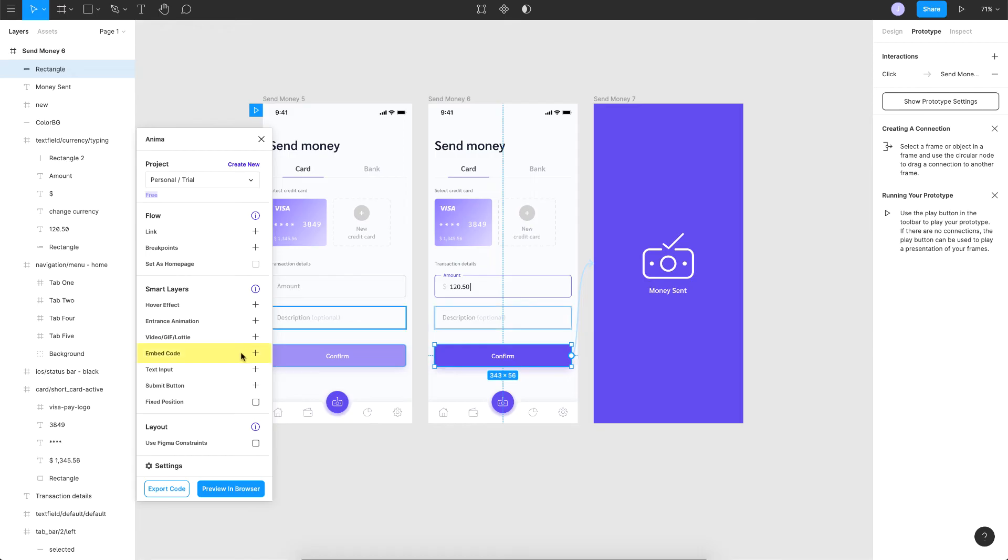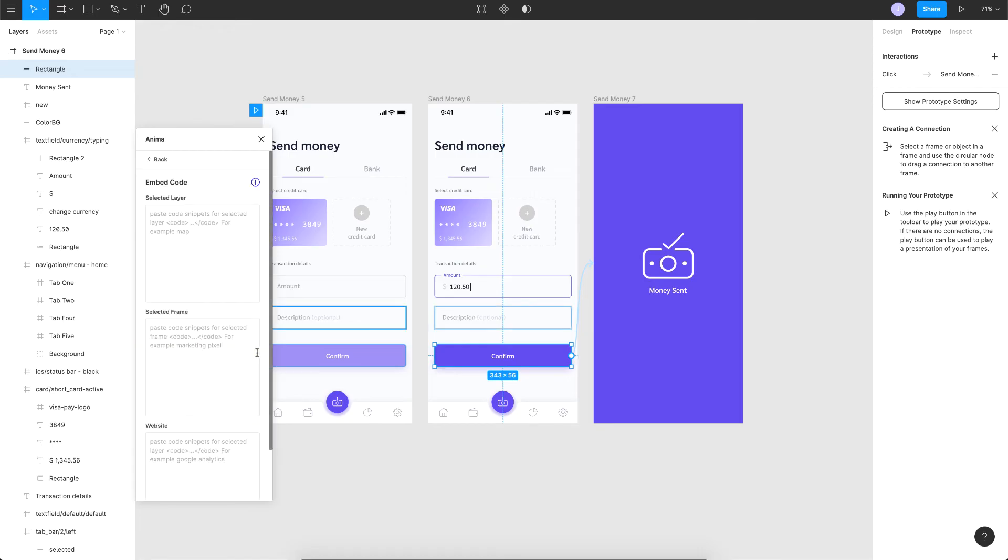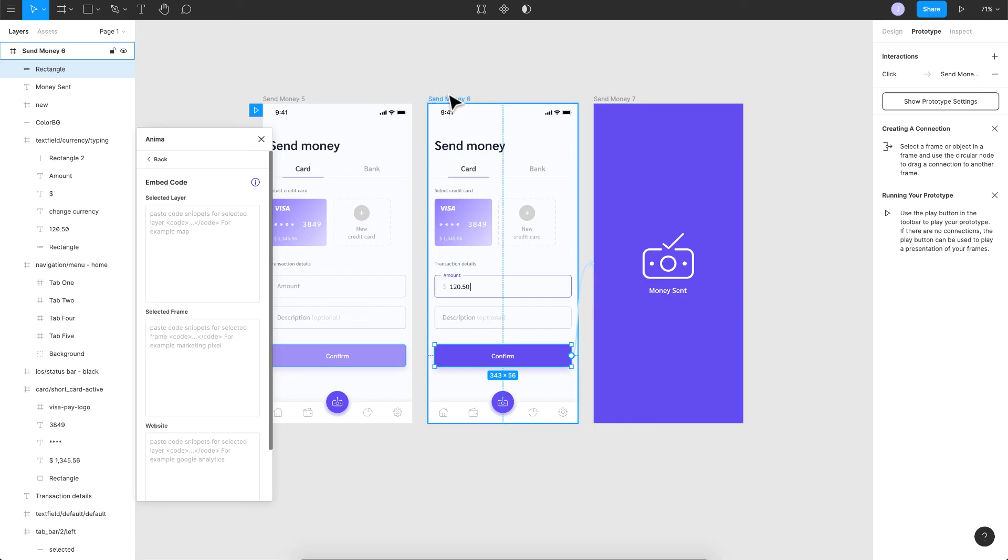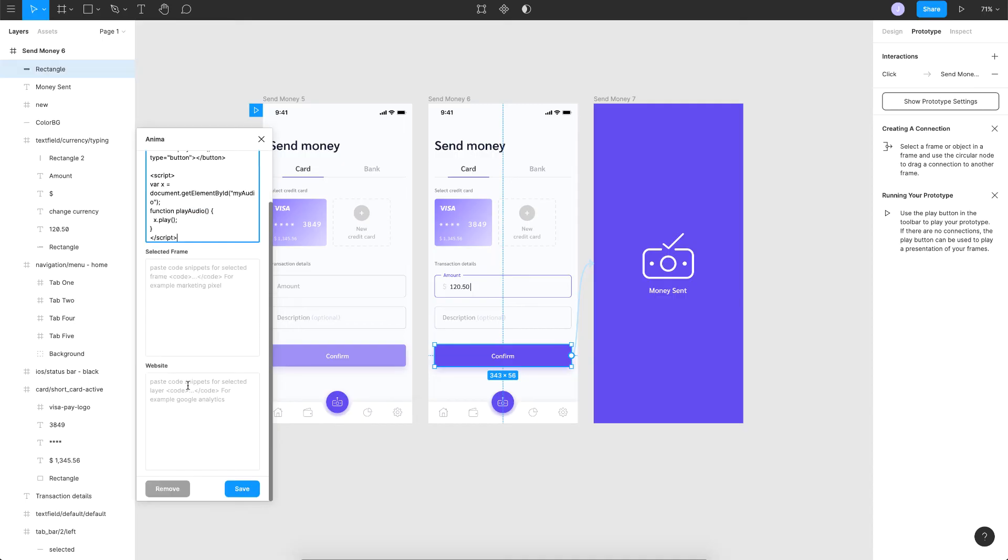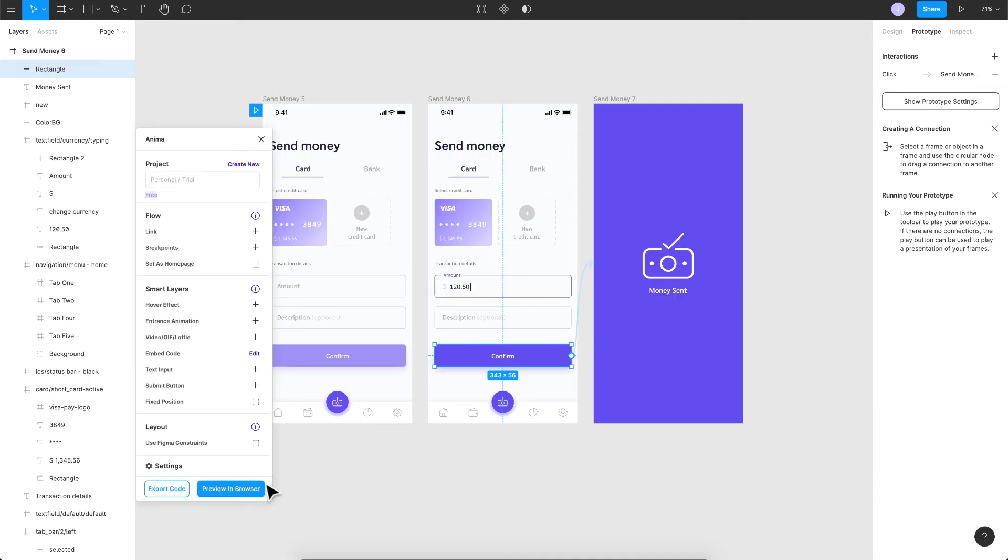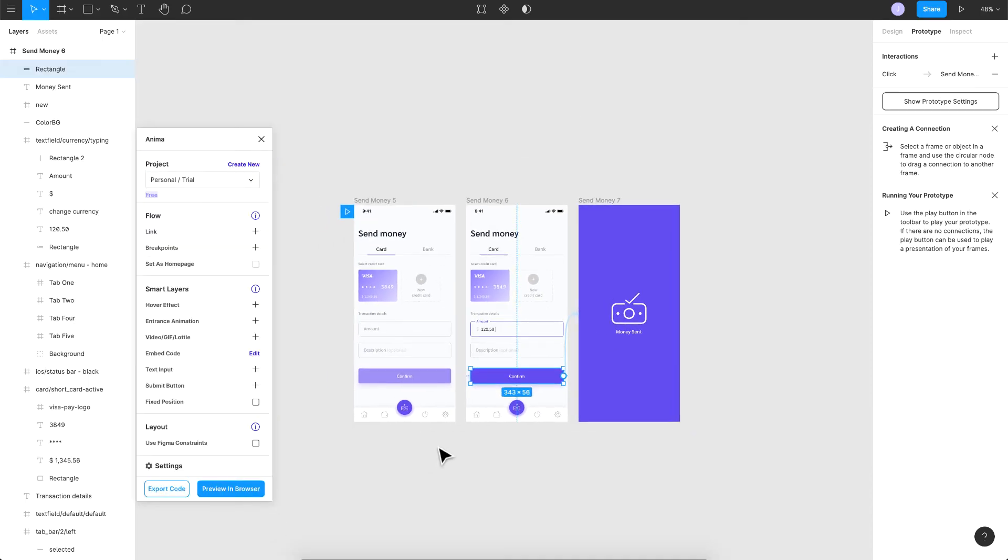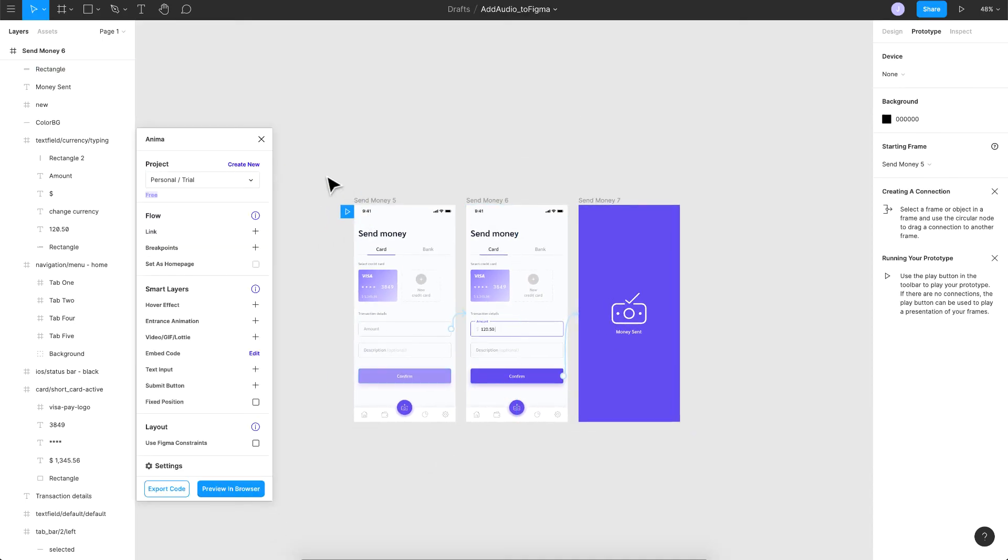I'll go to embed code, click on the plus button here, and you'll have some different boxes here. You need to add it on the selected layer because I'm dealing with a layer here. If you're dealing with a frame or something, just go for the other options, but in my case it's a layer. So I'll just paste the code here and that's it. You just need to click on save and you're done.